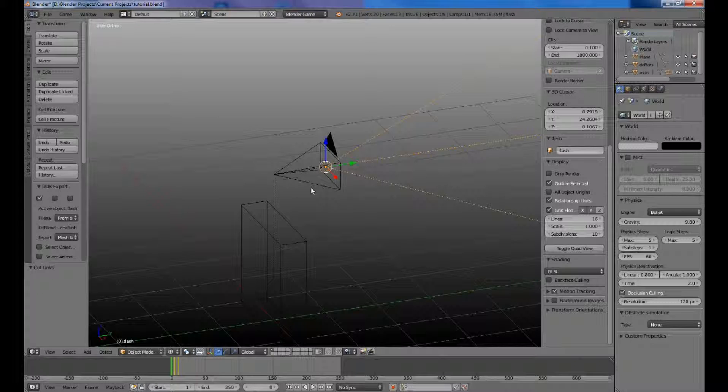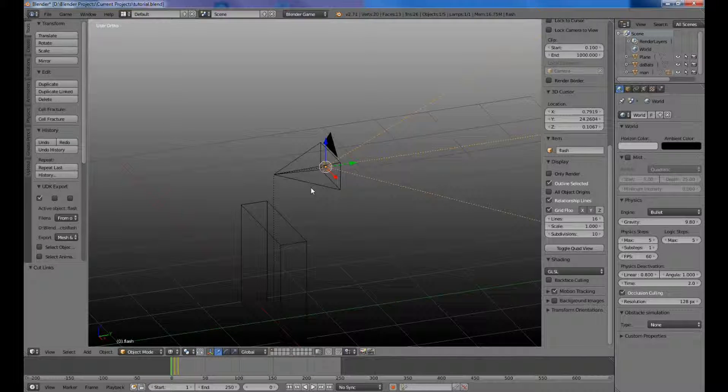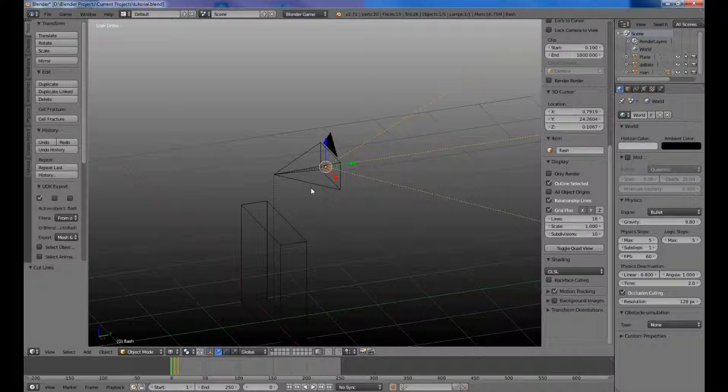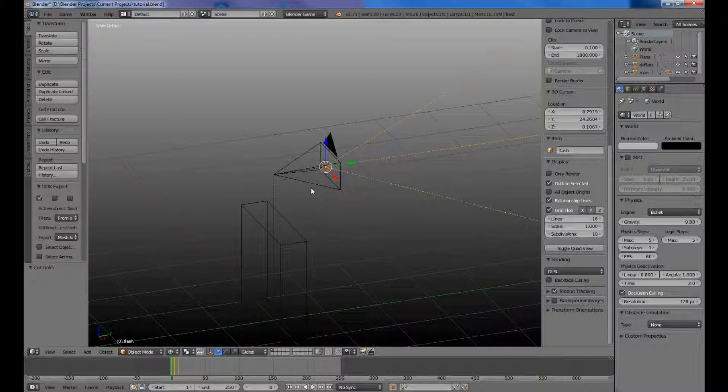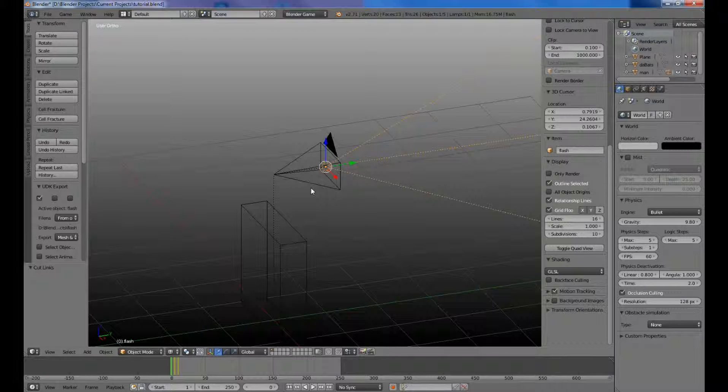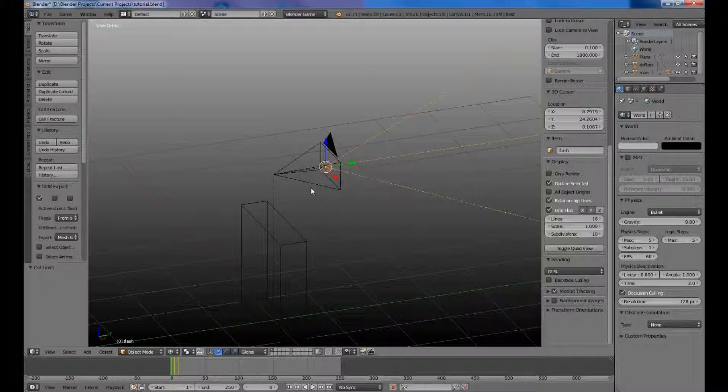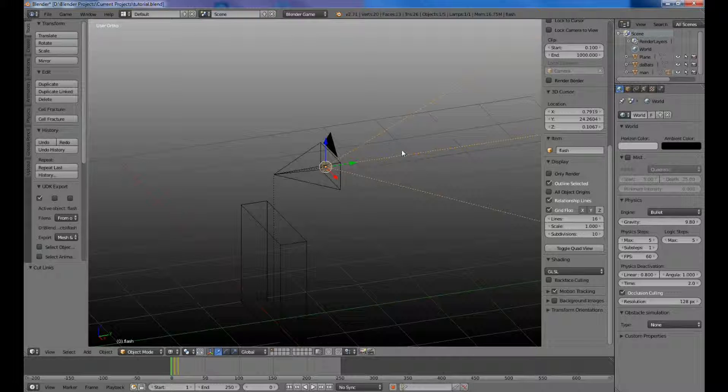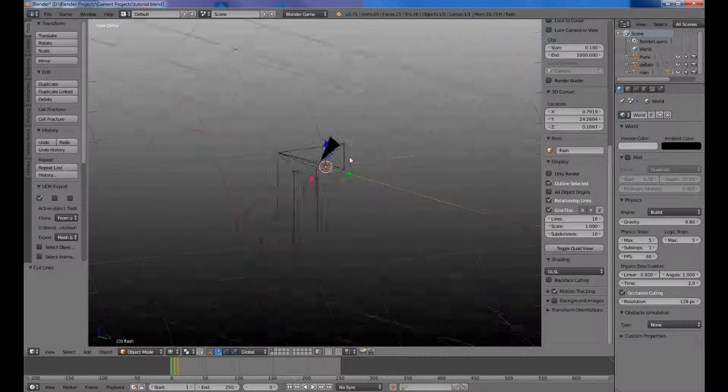Hello everybody, my name is Nathan, and today we are going to do a tutorial on how to make a flashlight type object in Blender Game Engine.